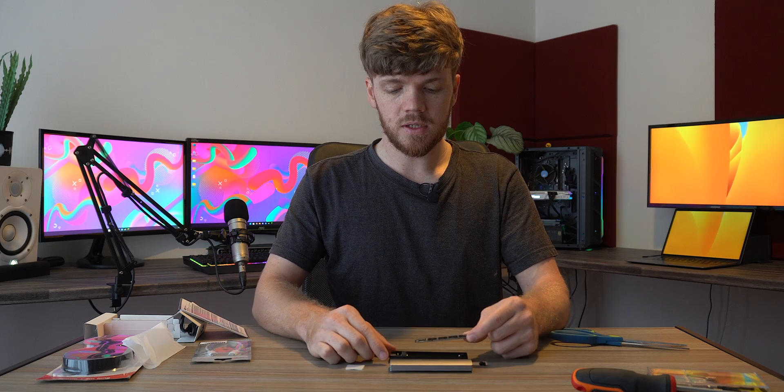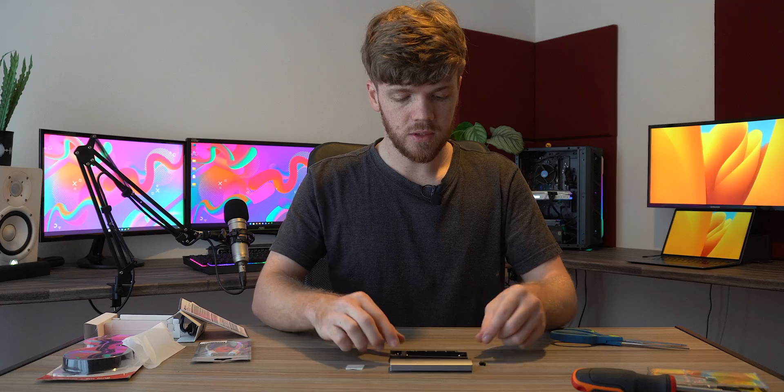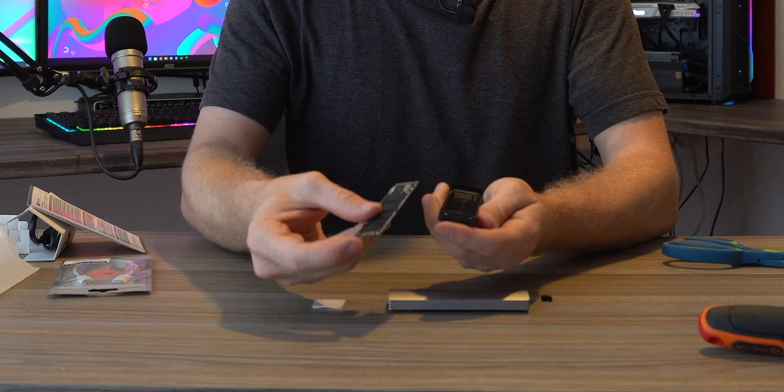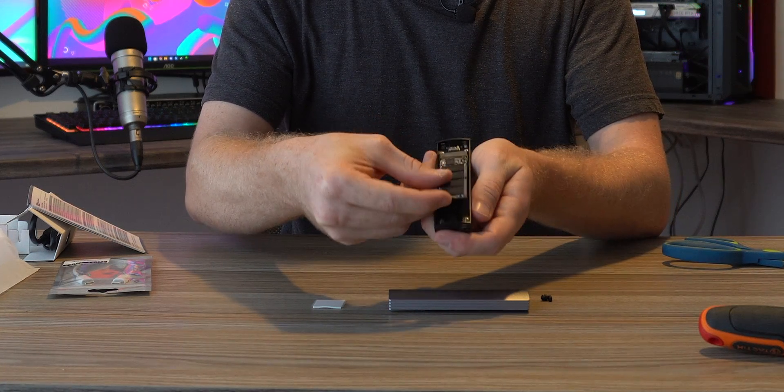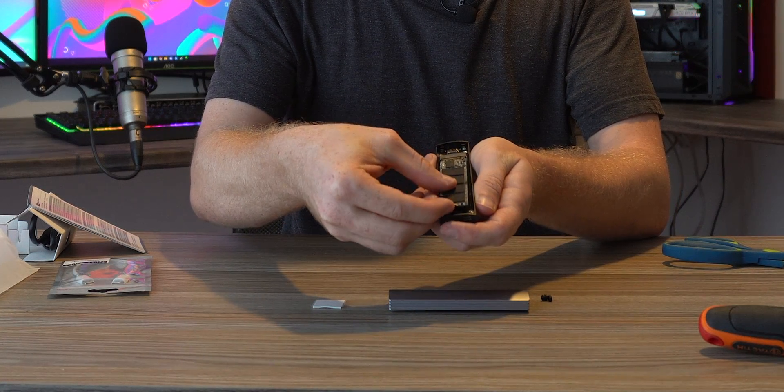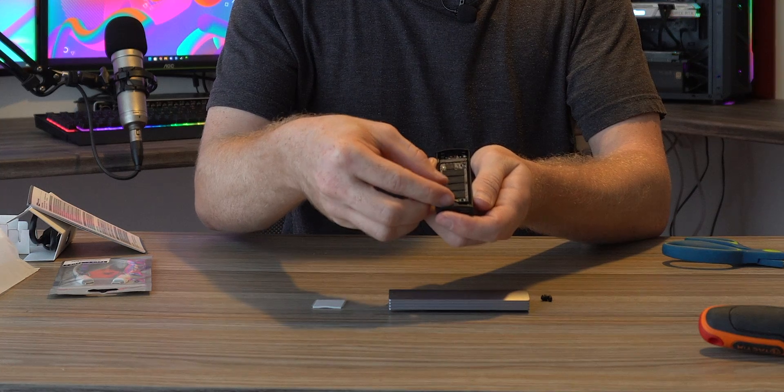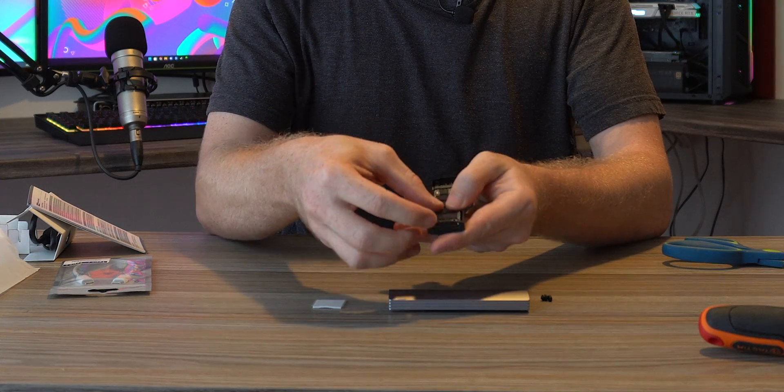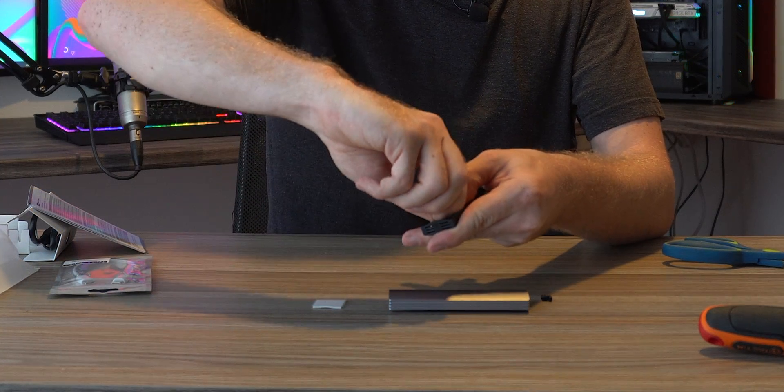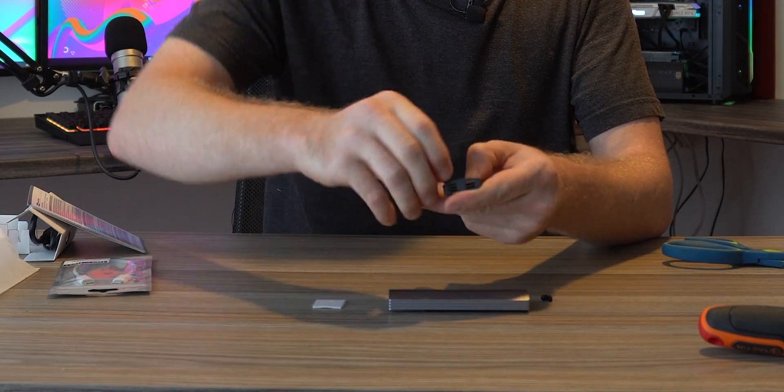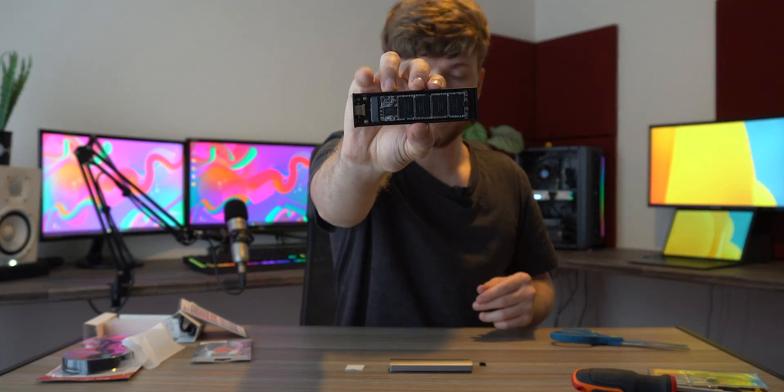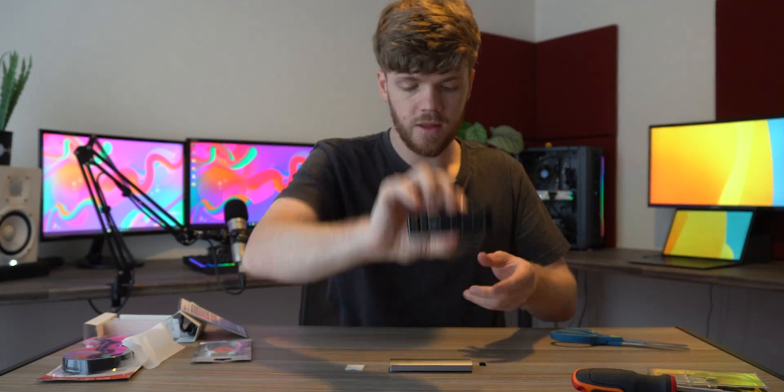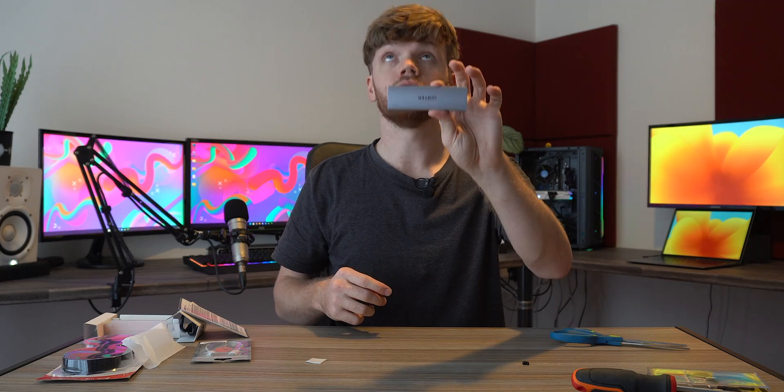All we need to do is slot this SSD into the enclosure right there. It's a pretty straightforward procedure. We just need to put that in like that. It won't always clip. That did clip for me, though. And then we just need to rotate this one pin forward. Slot that back into place, and our SSD is ready to go.